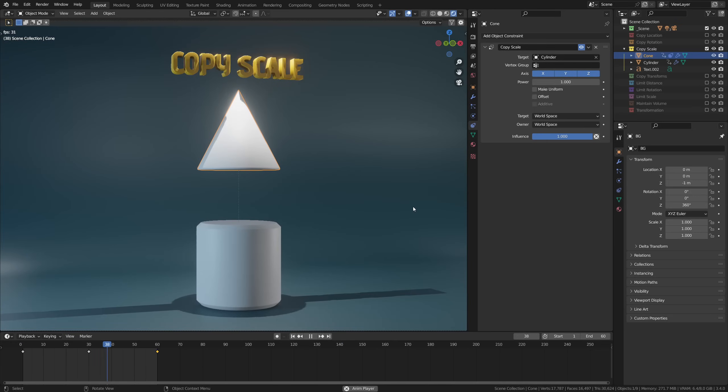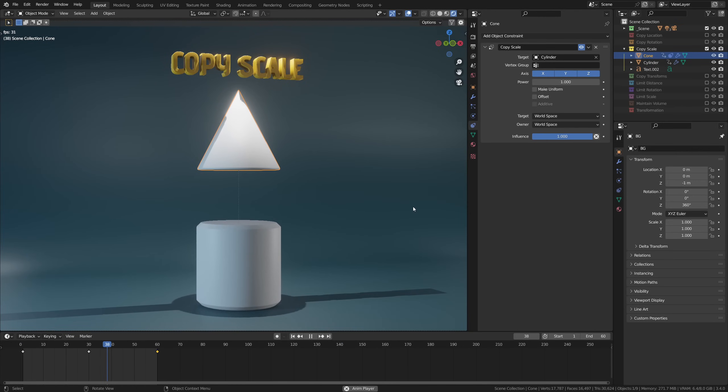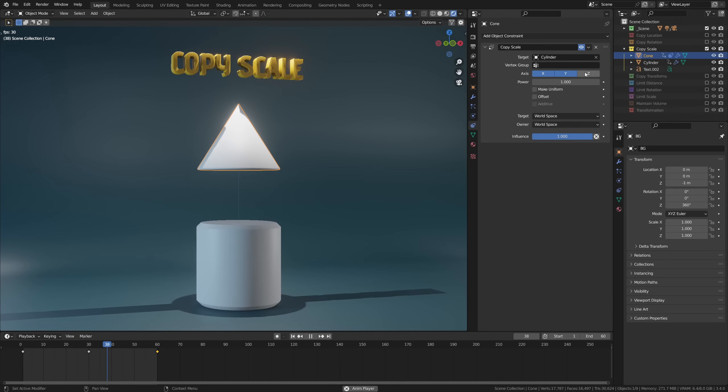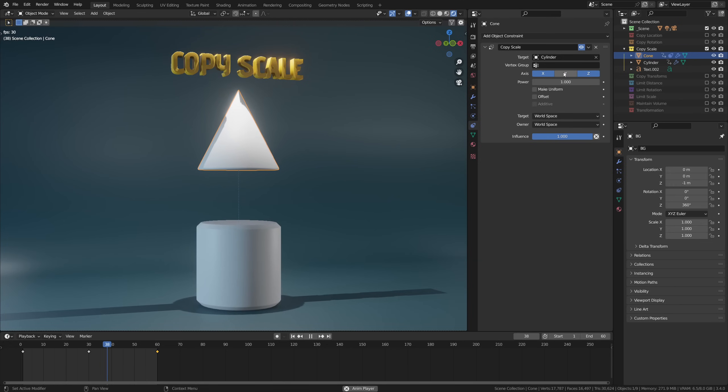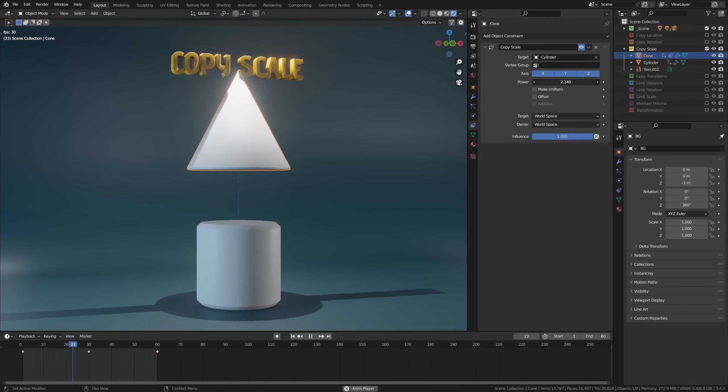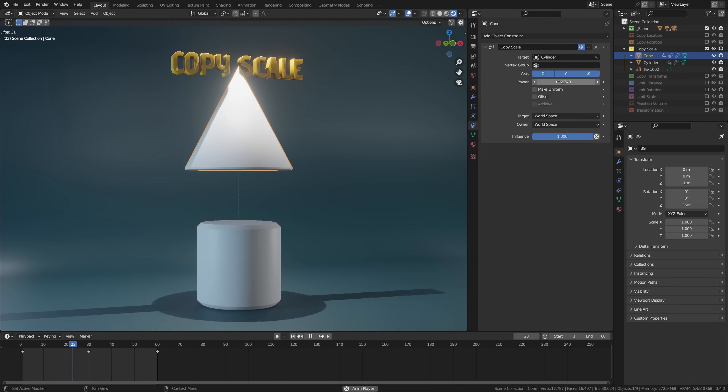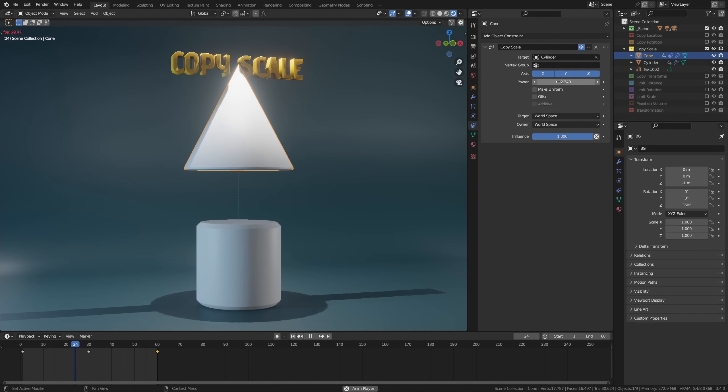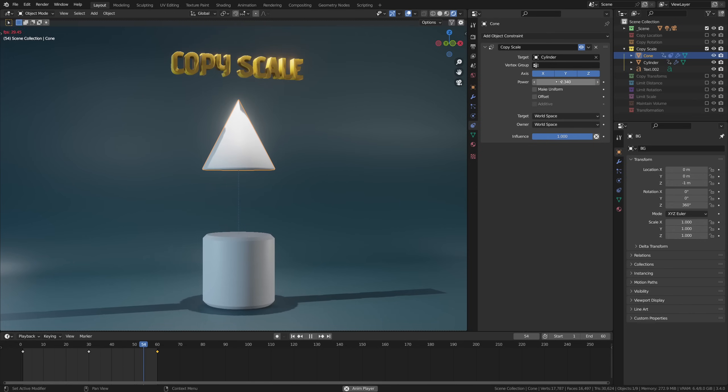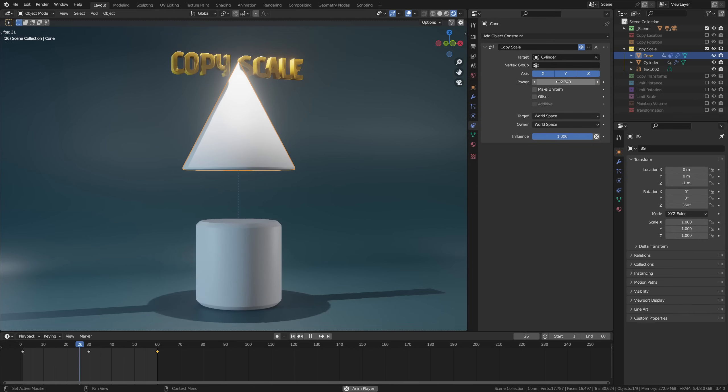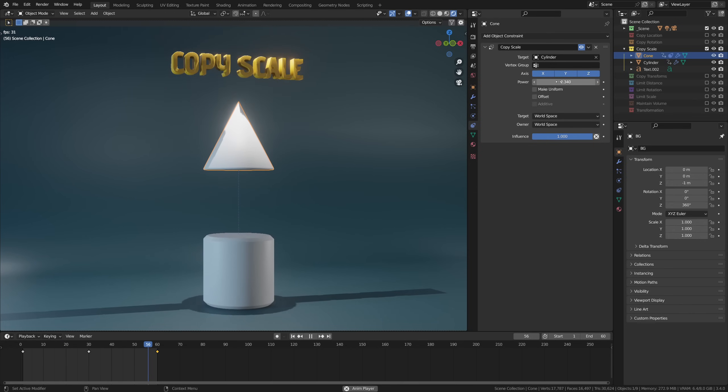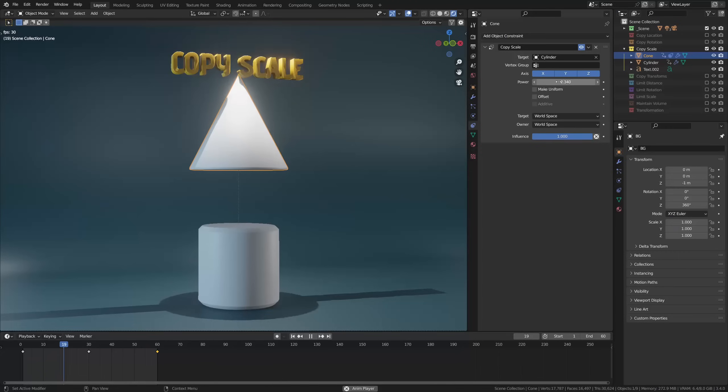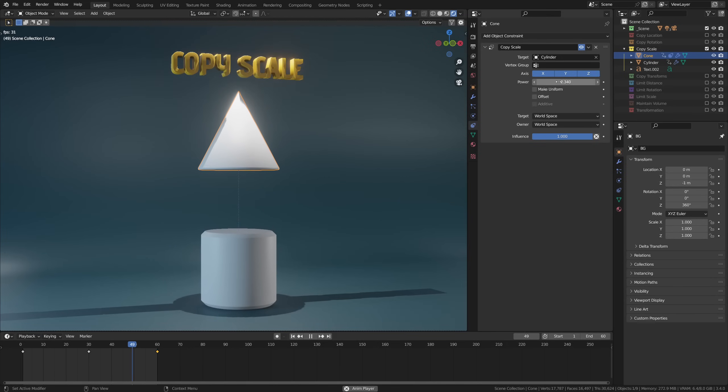Copy scale is another basic constraint which simply does as you expect—it copies the scale of a target object with, again, a per-axis limit and the ability to control the influence. What's very cool here though is the power slider. This will let you multiply the scale change of the target to make your objects be affected more or less depending on what value you use here. It can even convert an object scaling up into an object scaling down when you set it to a negative value.